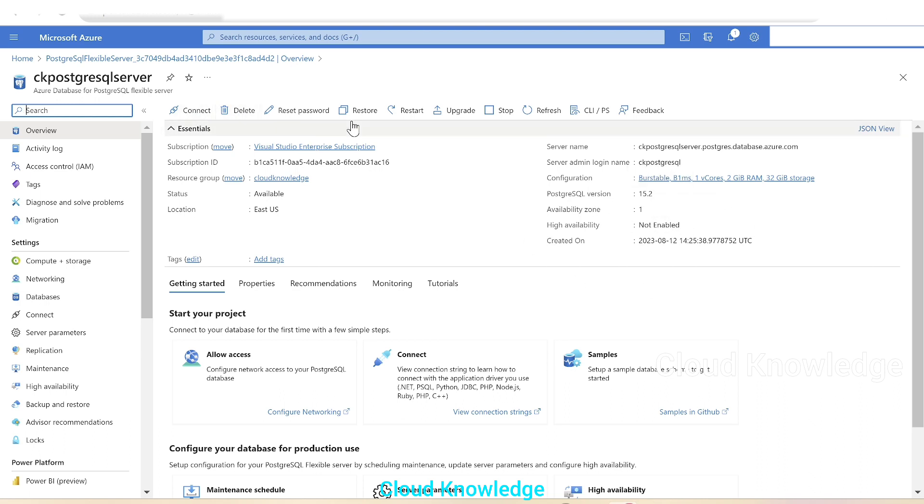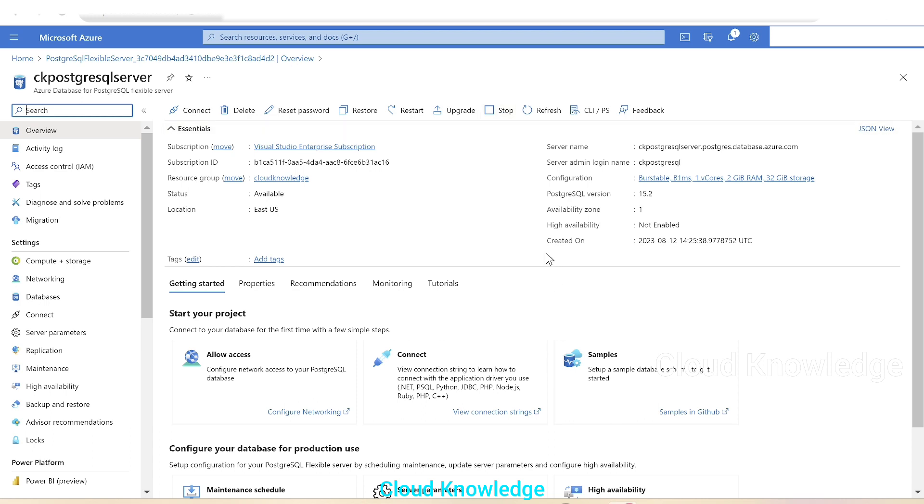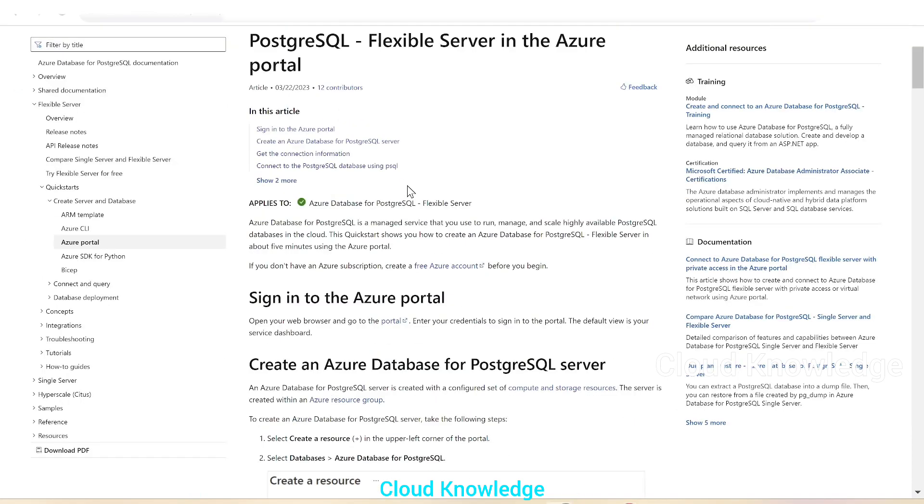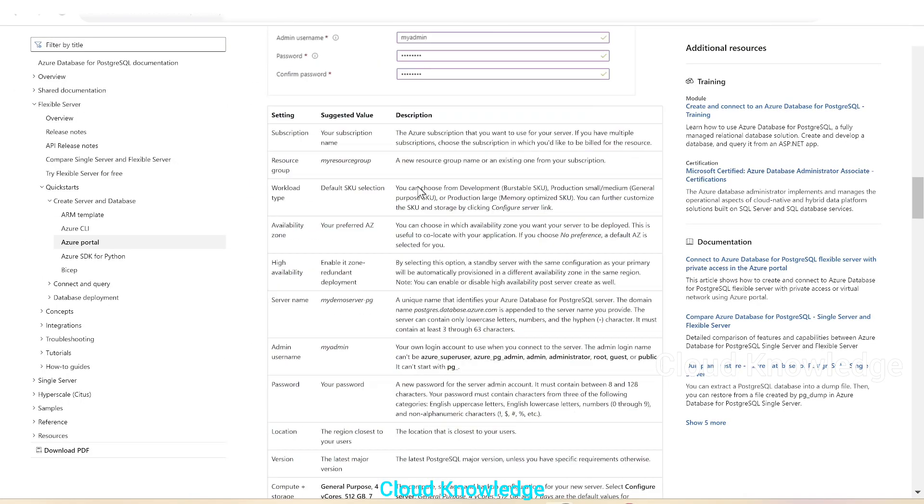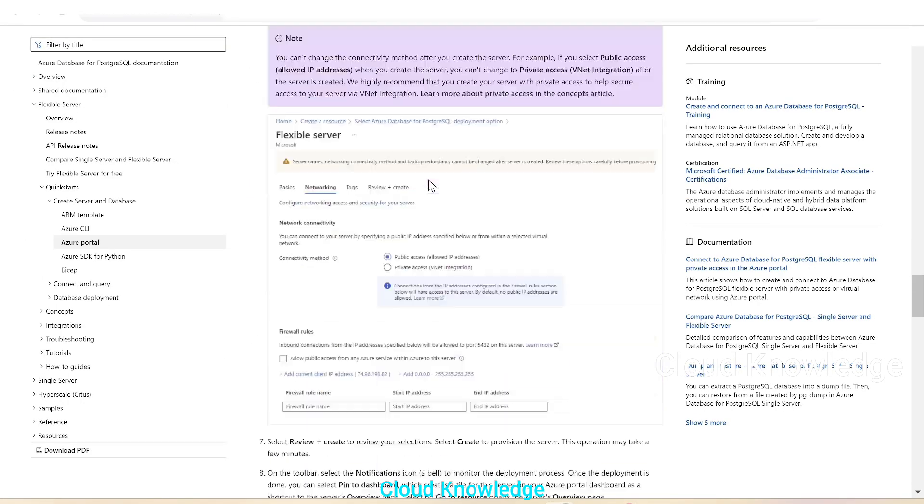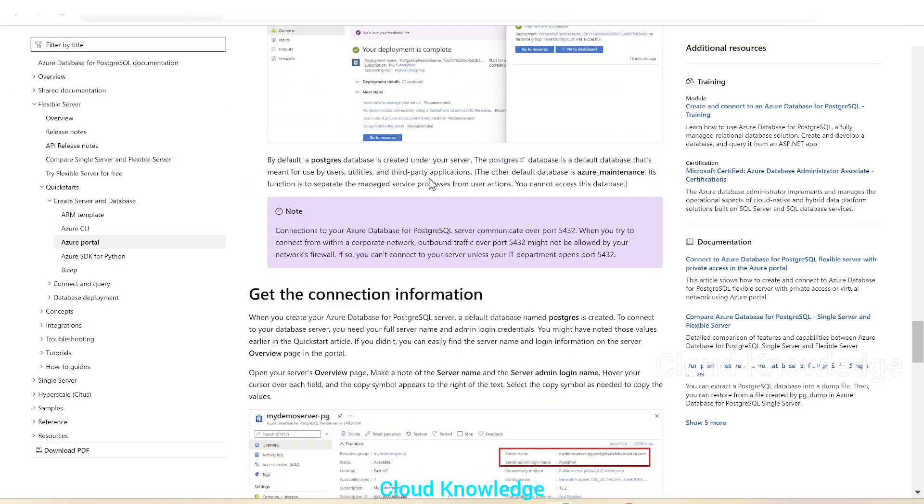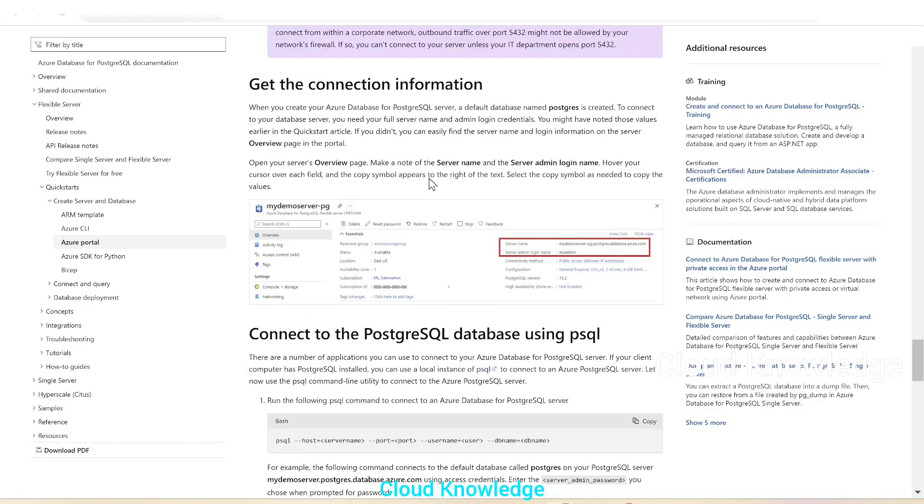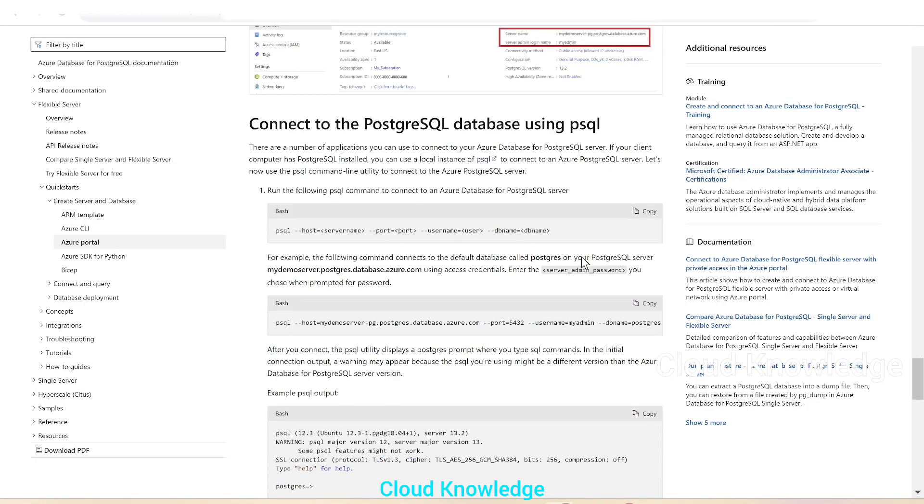And at the top, we could see different options to connect, delete, reset password, restore, restart, stop. This stop button says that the server is at start state. So our PostgreSQL server is created. We'll go back to the documentation. Here we'll go down. Then we have the connection information of the server name, admin login name. And next, next is to connect to this database using PSQL.